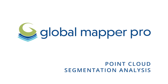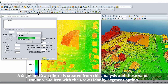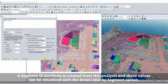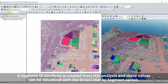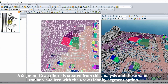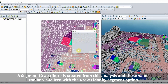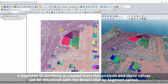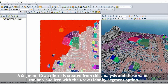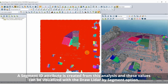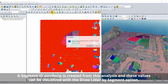Global Mapper Pro introduces a new tool for point cloud segmentation by spectrograph partitioning. Although the new tool is part of the automatic classification toolset, the segmentation analysis does not apply specific classification — instead, it identifies distinct clusters of points based on user input parameters.